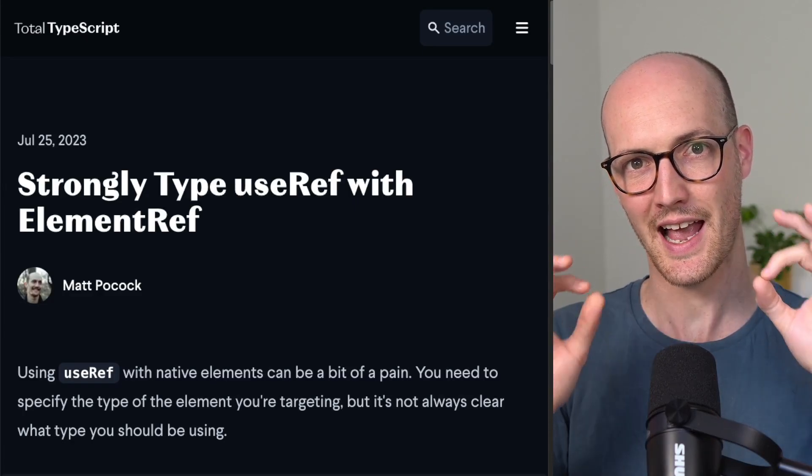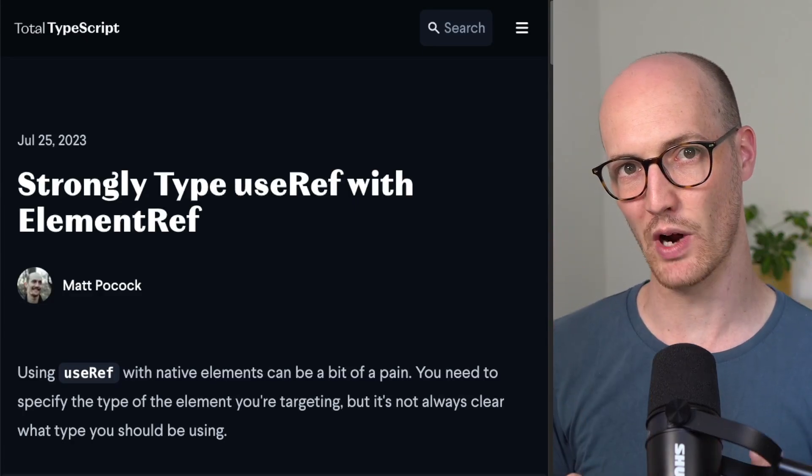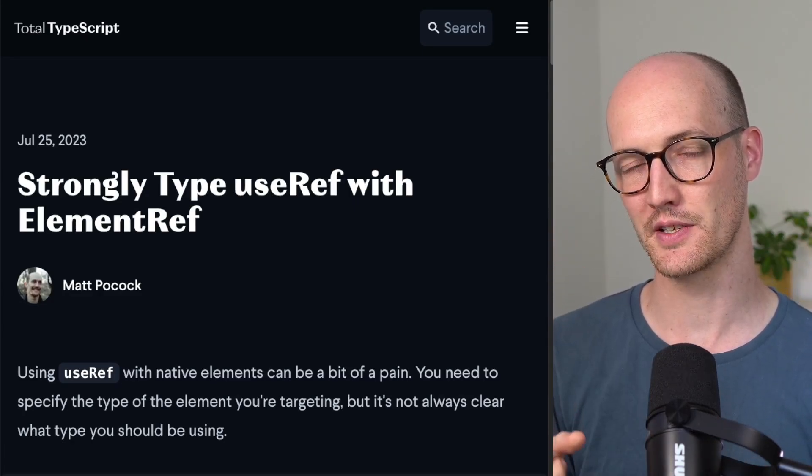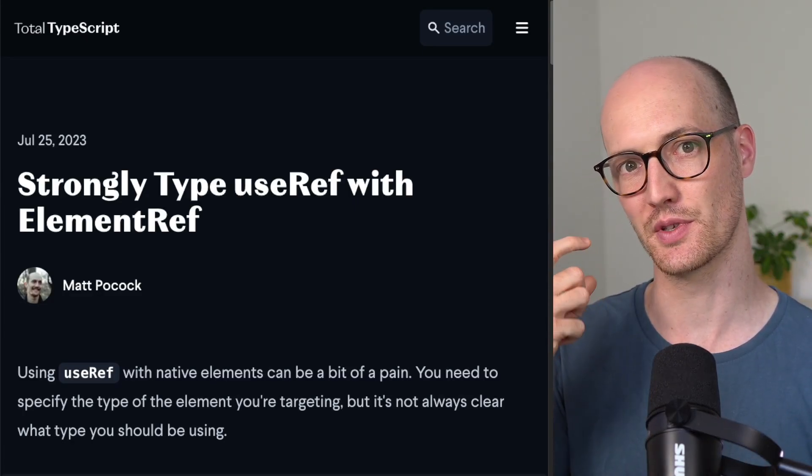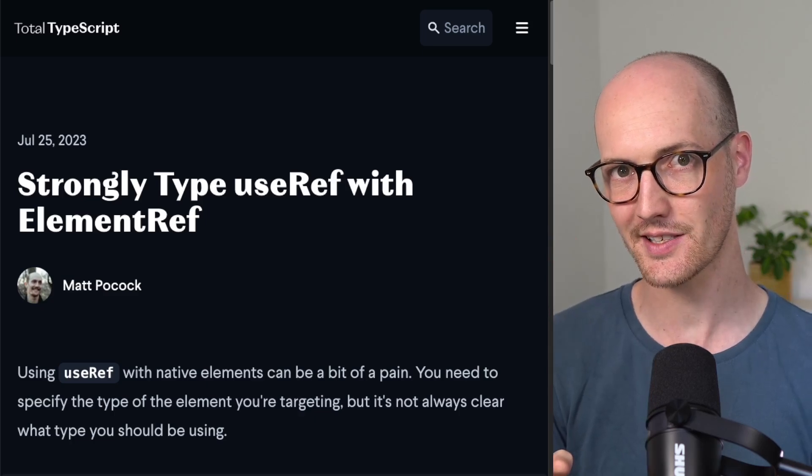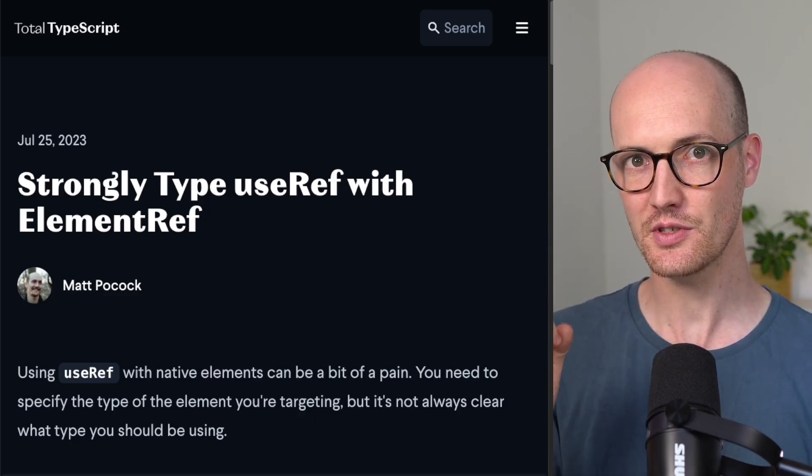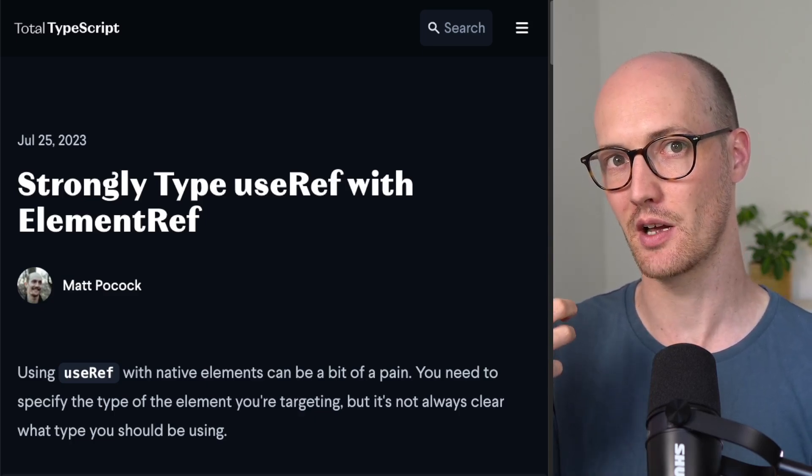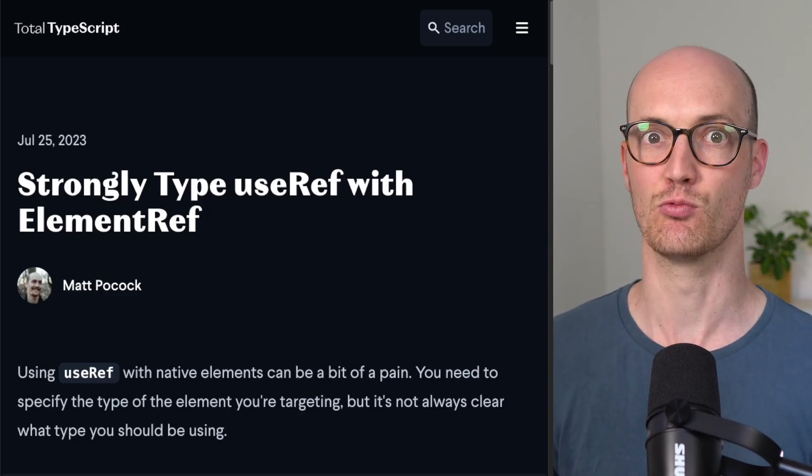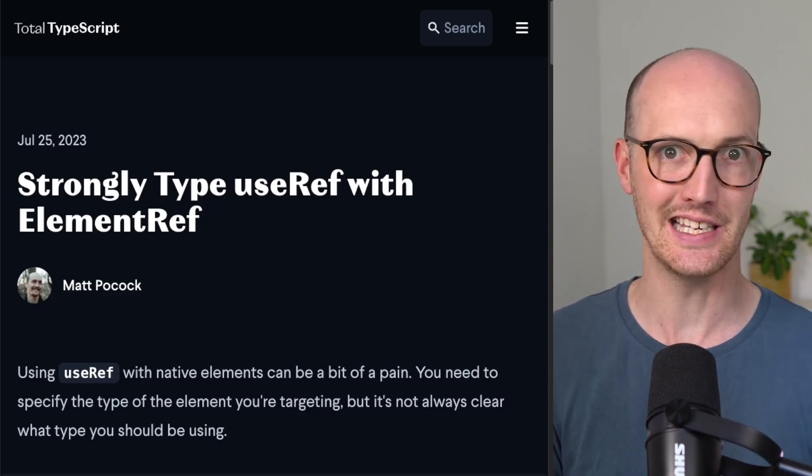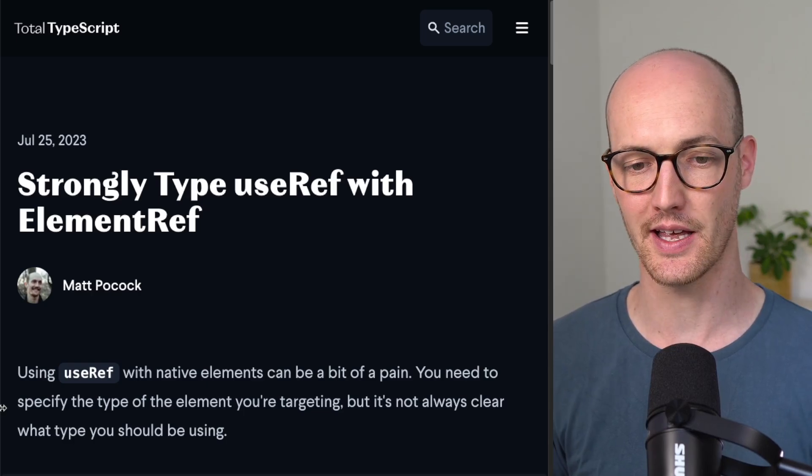What's up, Wizards? Let's check out ElementRef. ElementRef is a type that comes from React, and you can use it to strongly type useRef in a really nice, easy-to-read way.